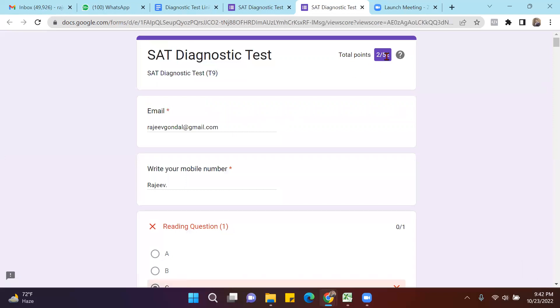I scored two out of 52. Here I just randomly selected some answers, so this is how the test is going to be.